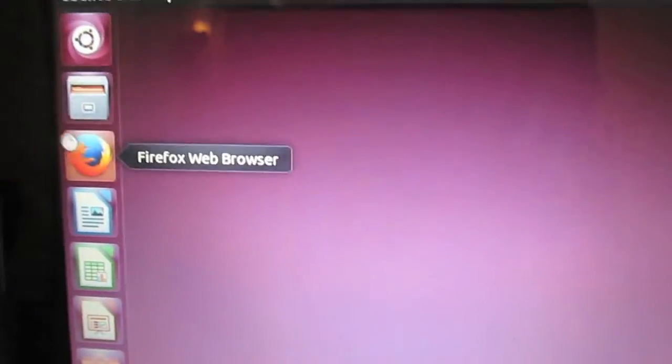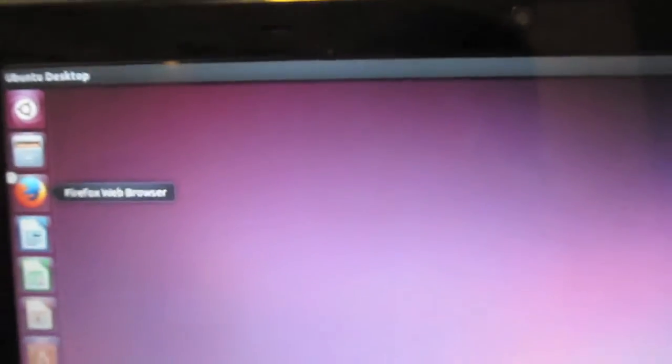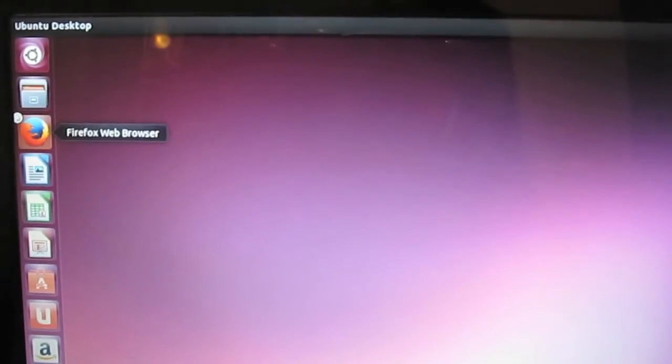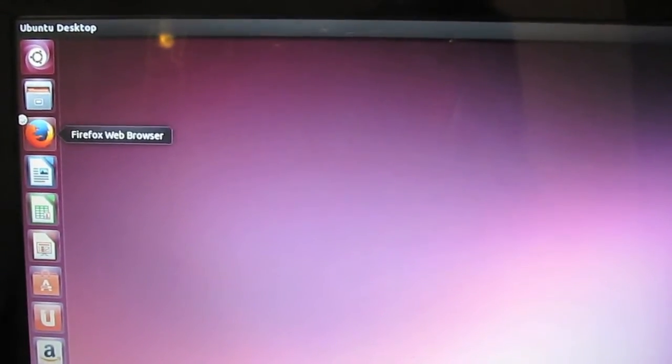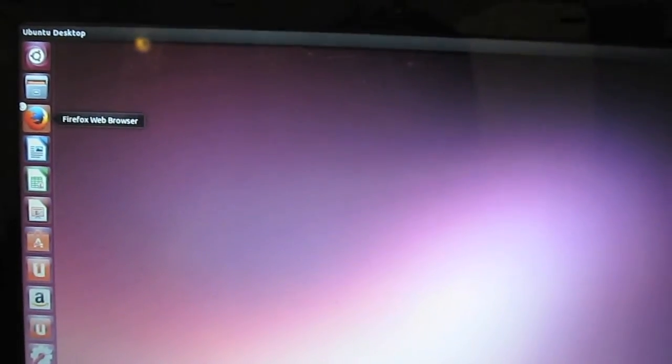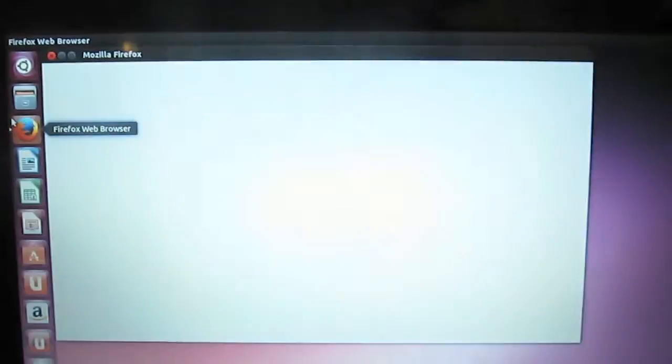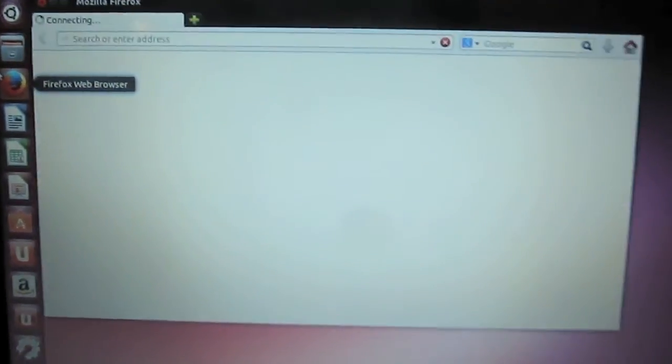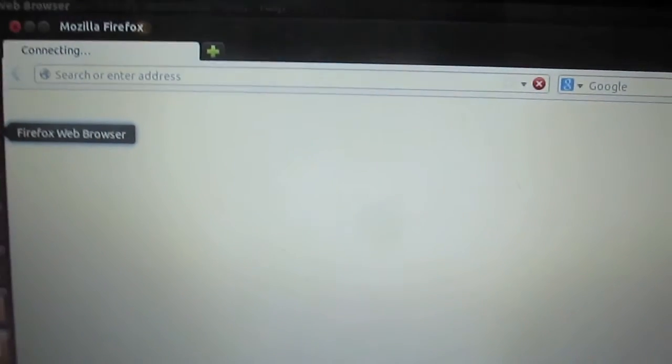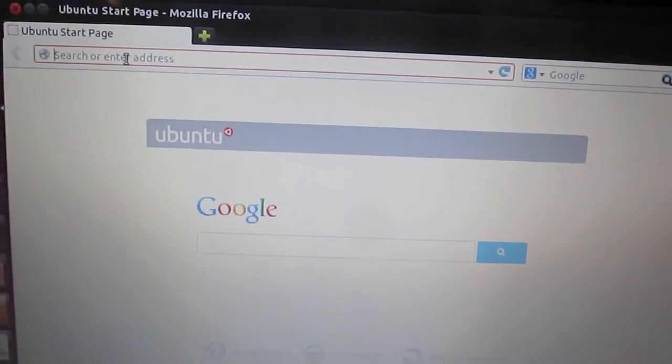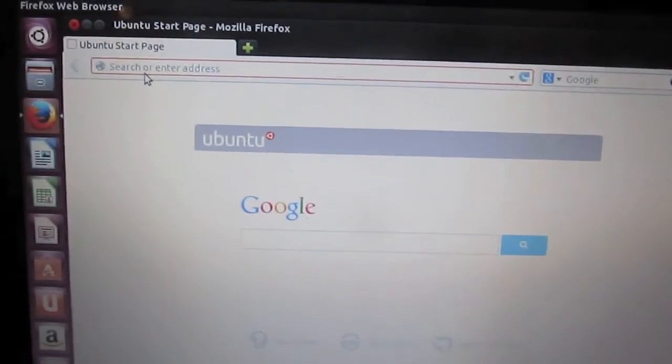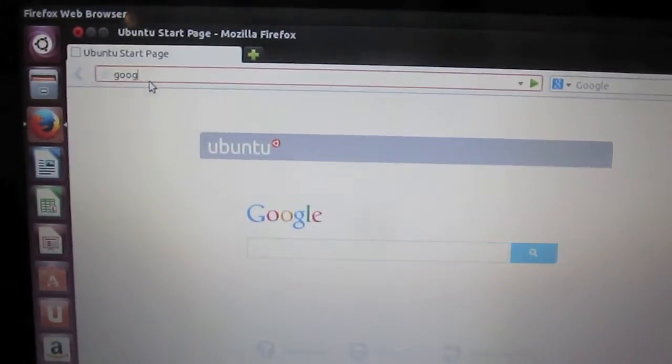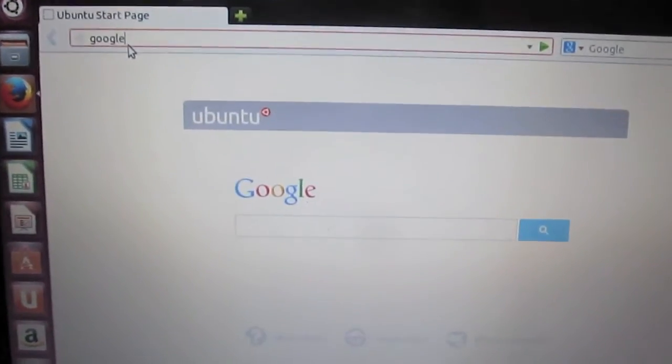So we'll open the Firefox web browser. As always, you can install other web browsers. You can put Chrome or pretty much any other compatible Ubuntu or Linux web browser on there. And here we go. Google's working. A successful installation.